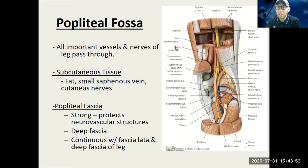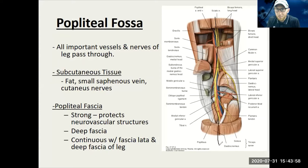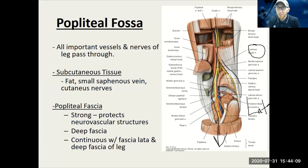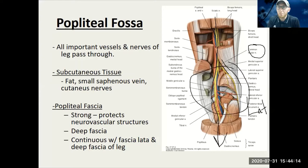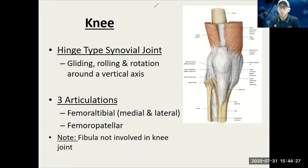Also a reminder: the sciatic nerve, remember that largest nerve in the back of the leg, is coming down. It turns into the tibial nerve and travels all the way down the knee. It does split here at the common fibular, which goes more anterior and lateral. We've got a lot of nerves, arteries, and veins traveling down, and when it's in the back of the knee it's the popliteal artery and vein — super deep.